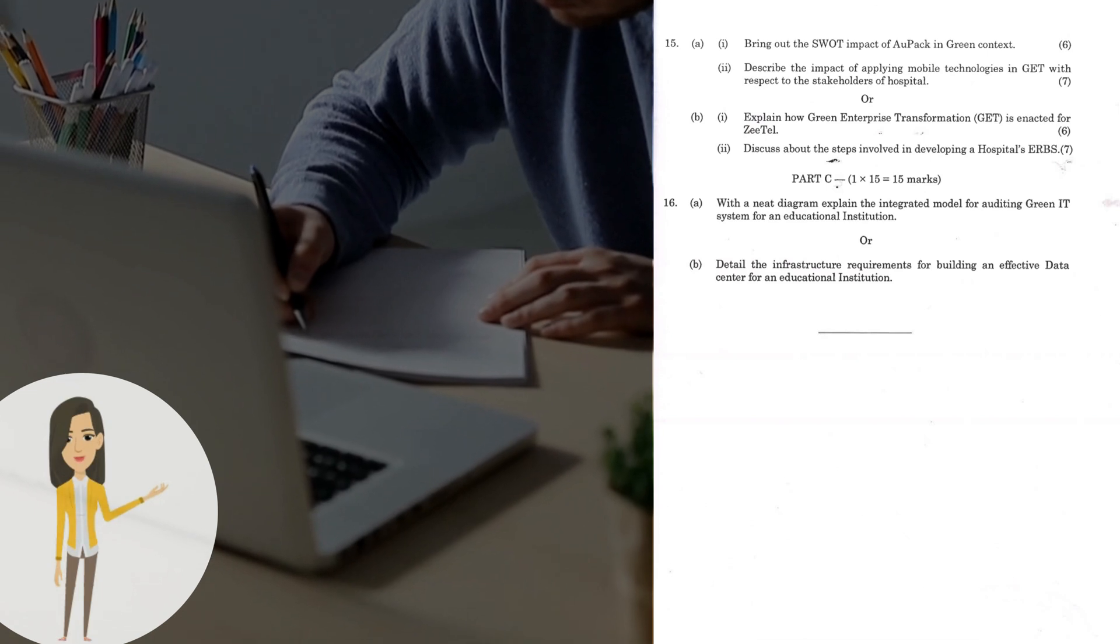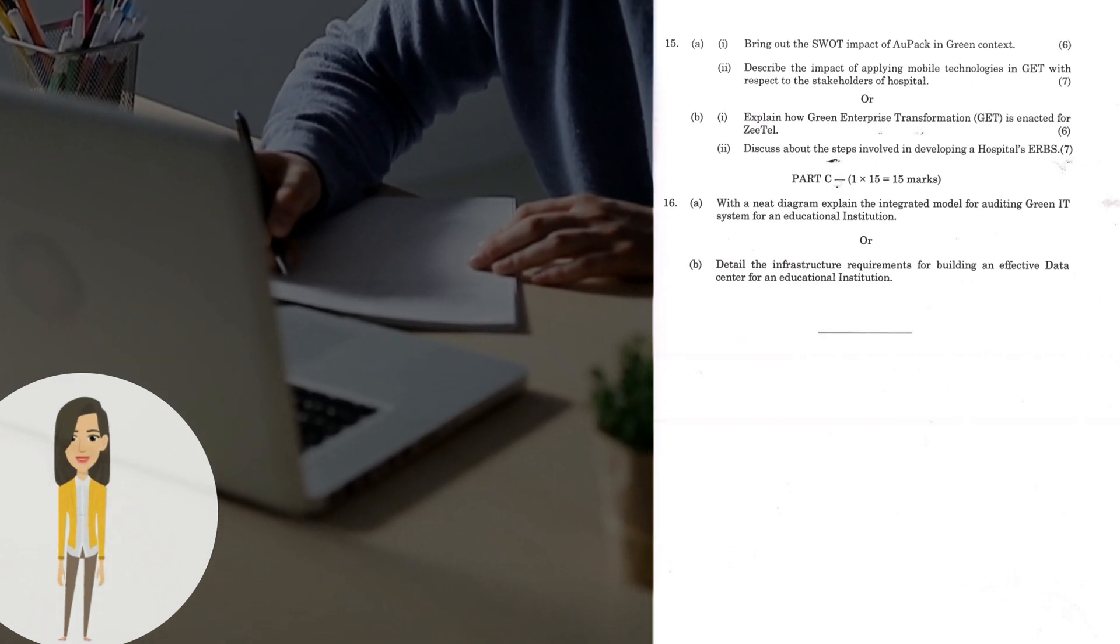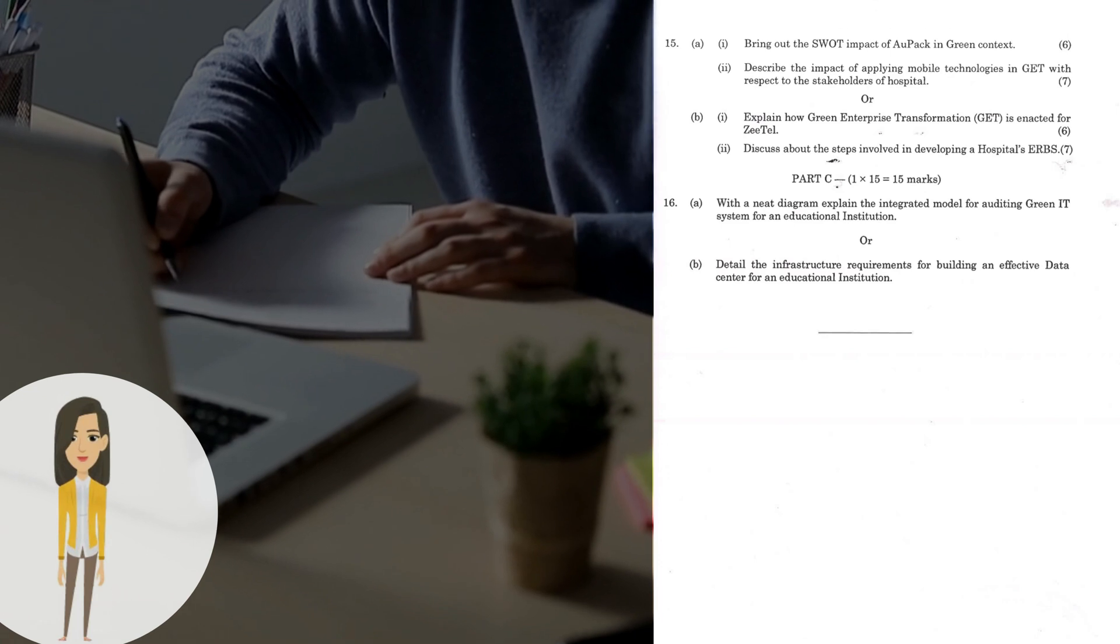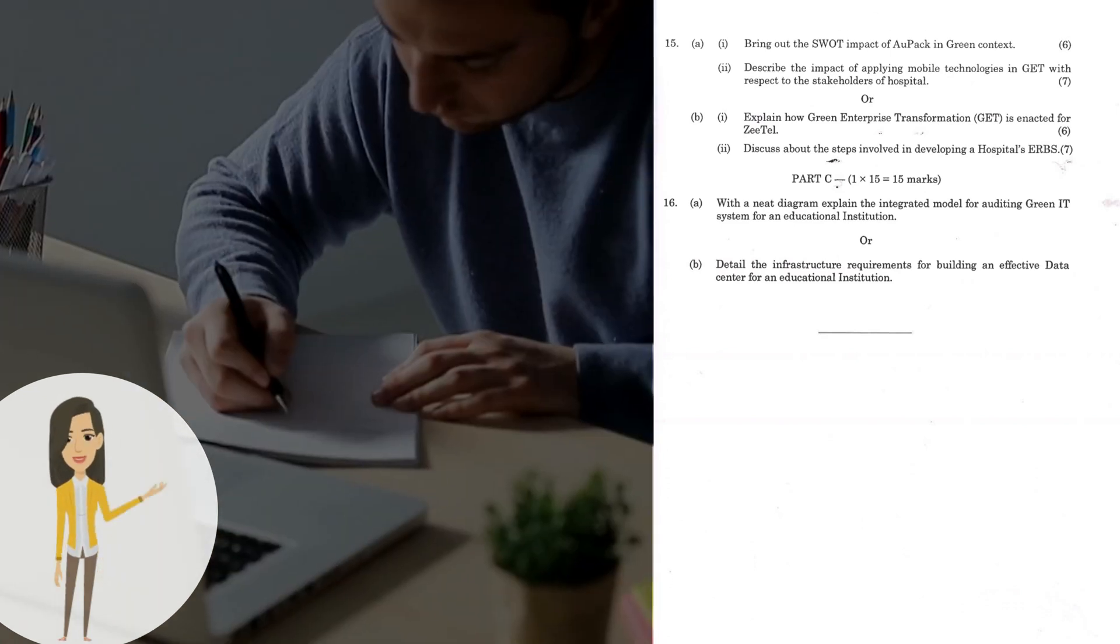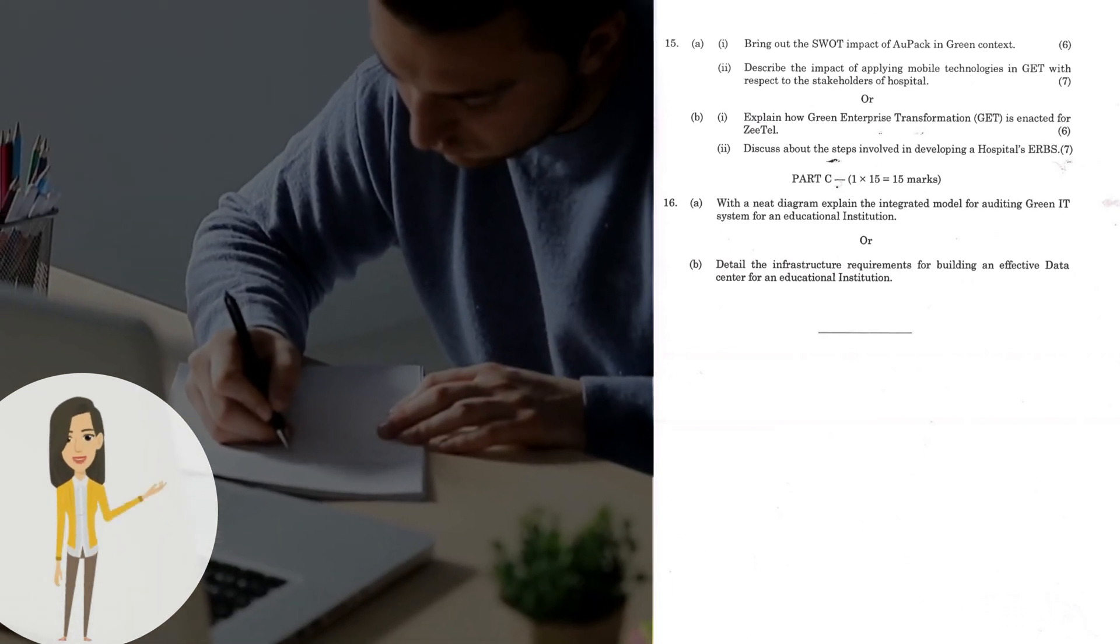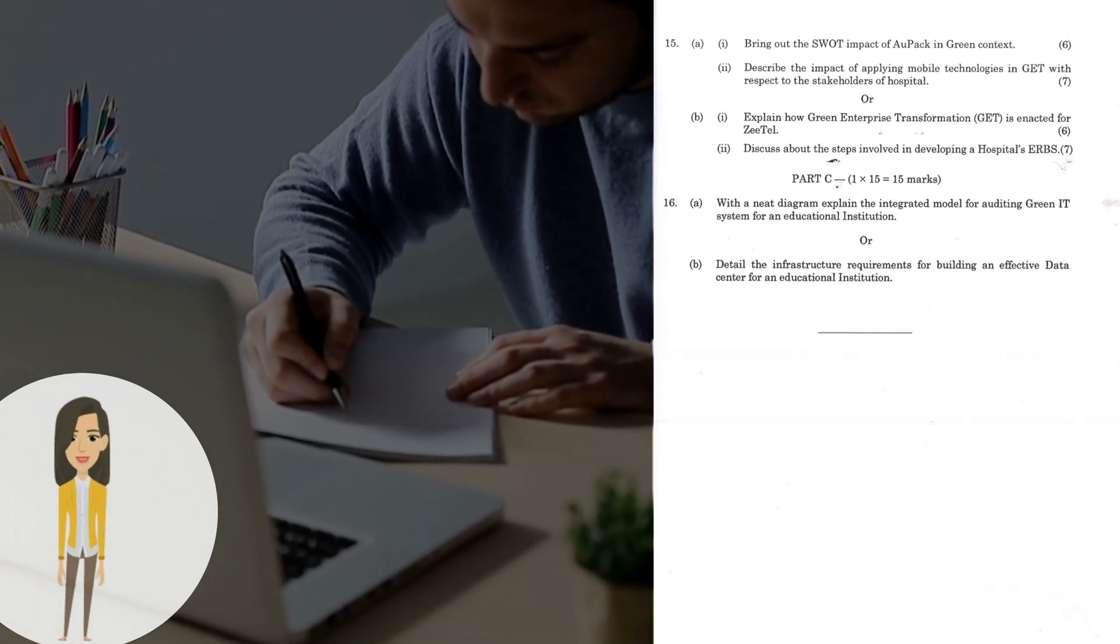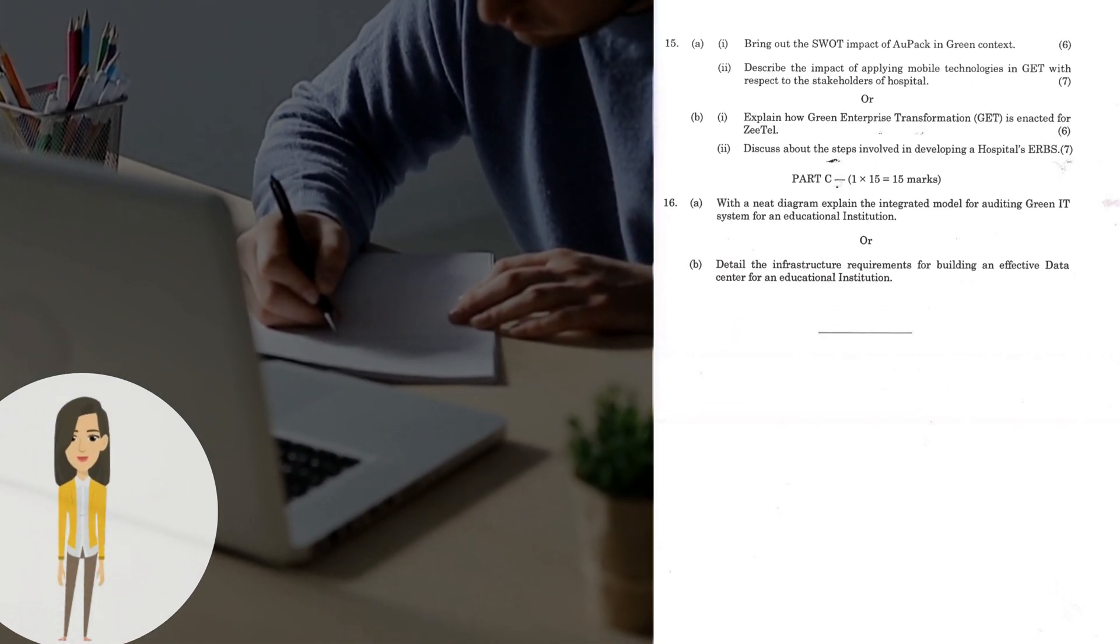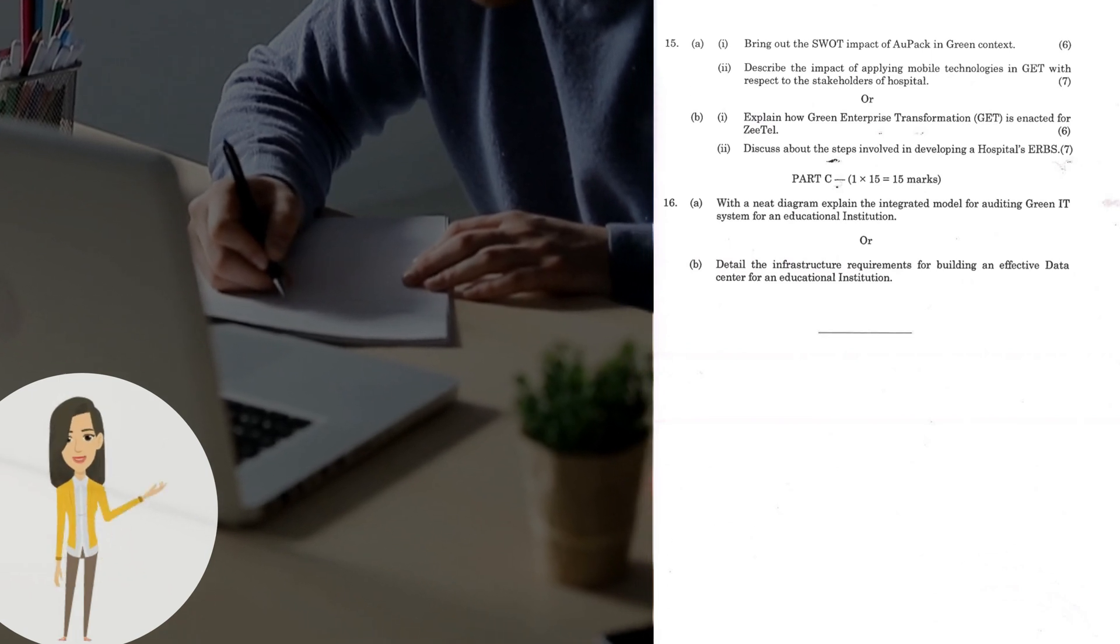Next, let's move on to Part C. Question 16a: With a neat diagram, explain the integrated model for auditing Green IT system for an educational institution. Or 16b: Detail the infrastructure requirements for building an effective data center for an educational institution.